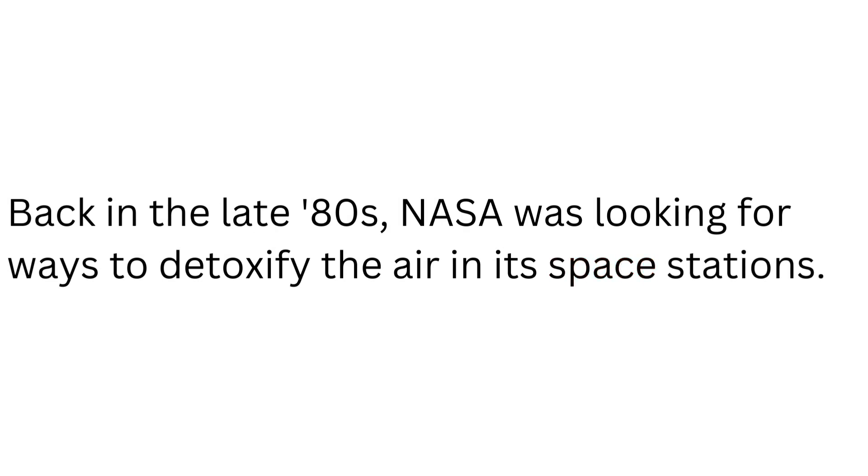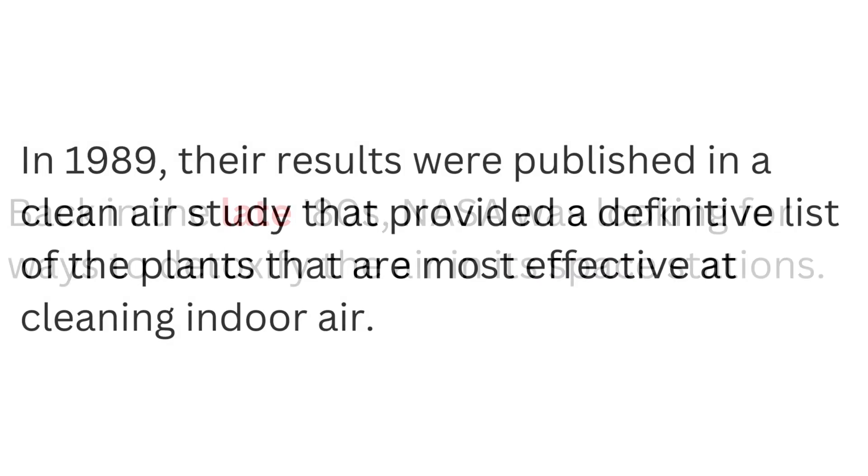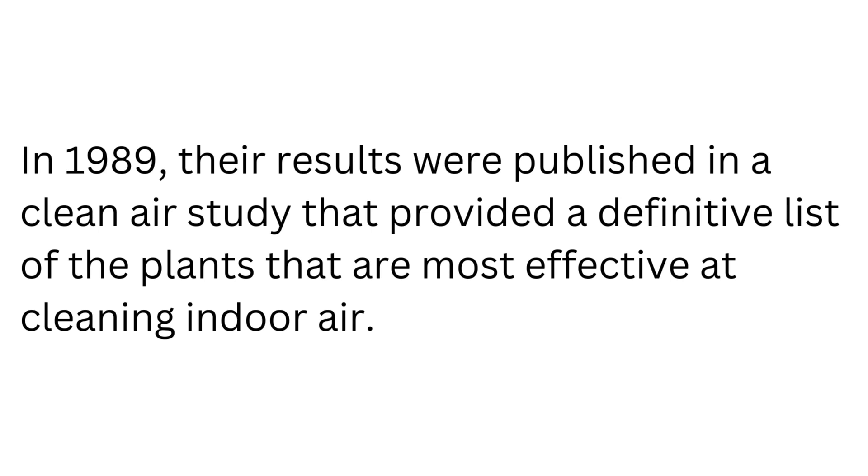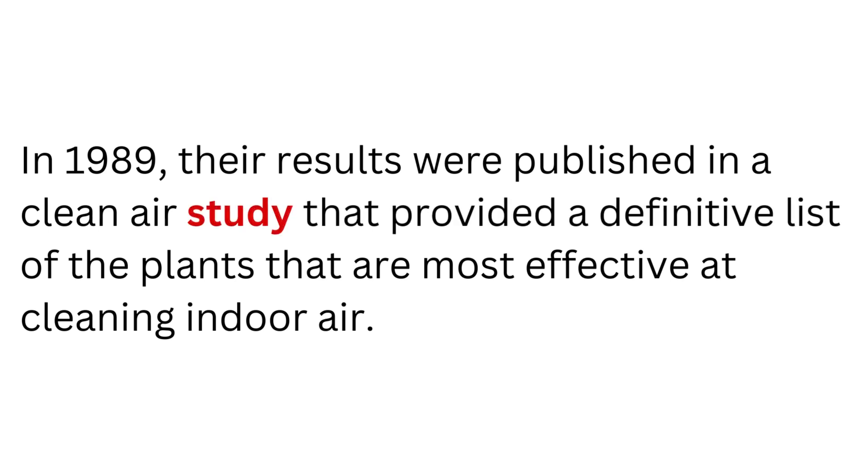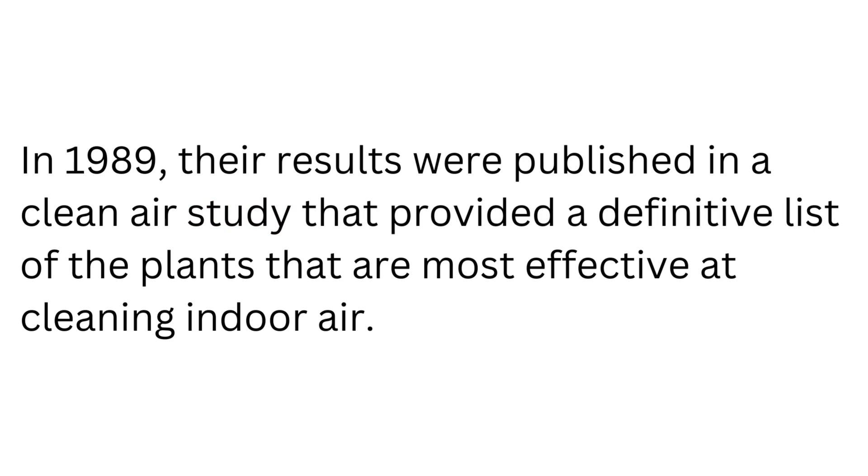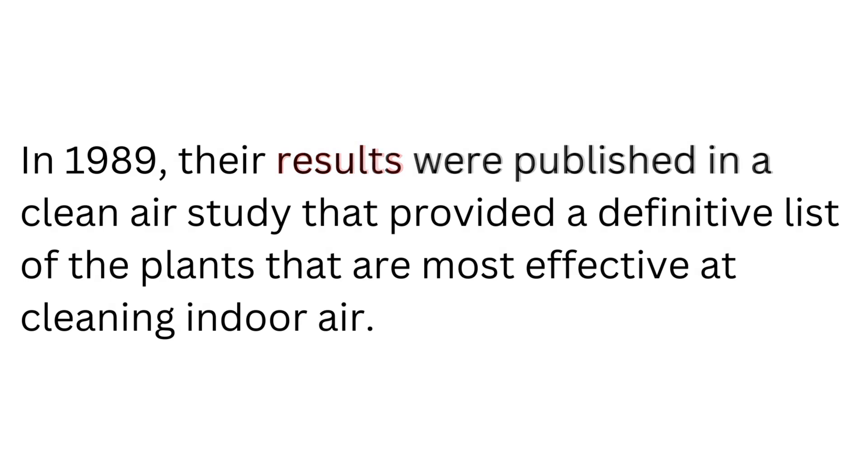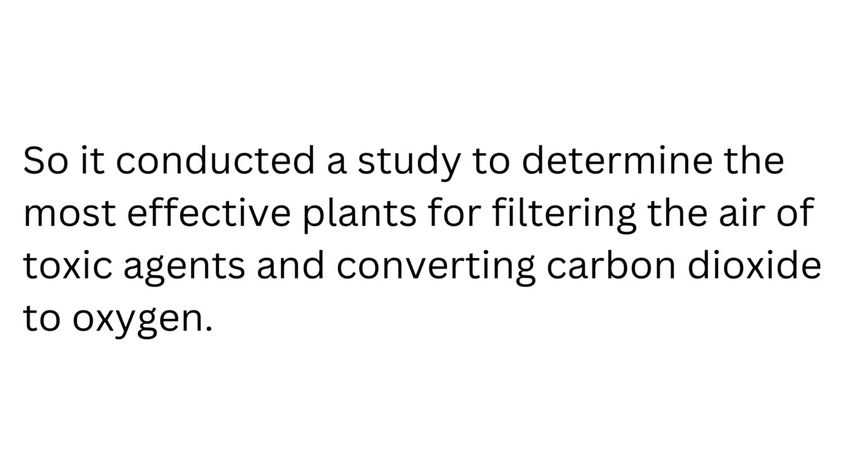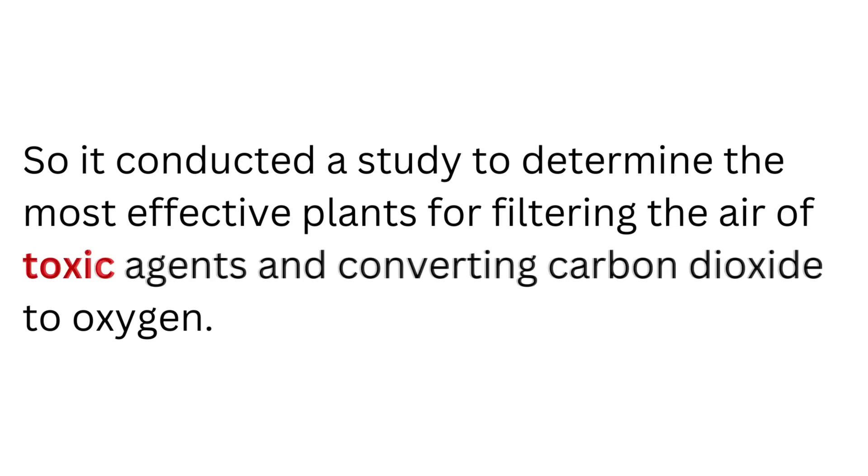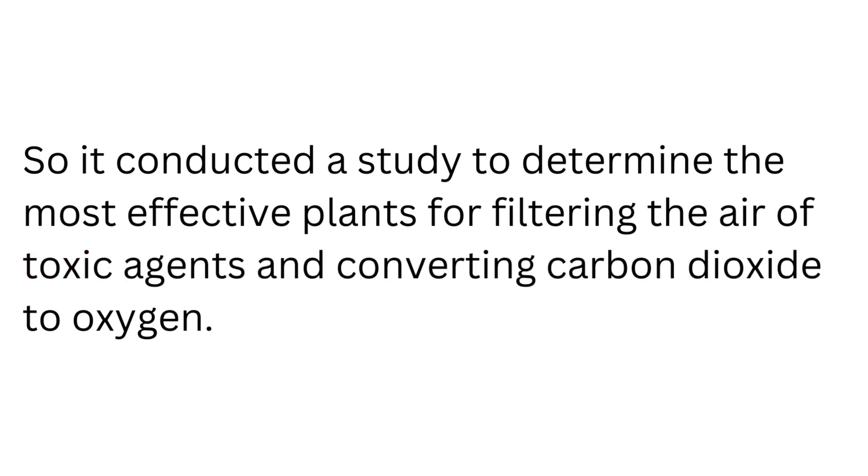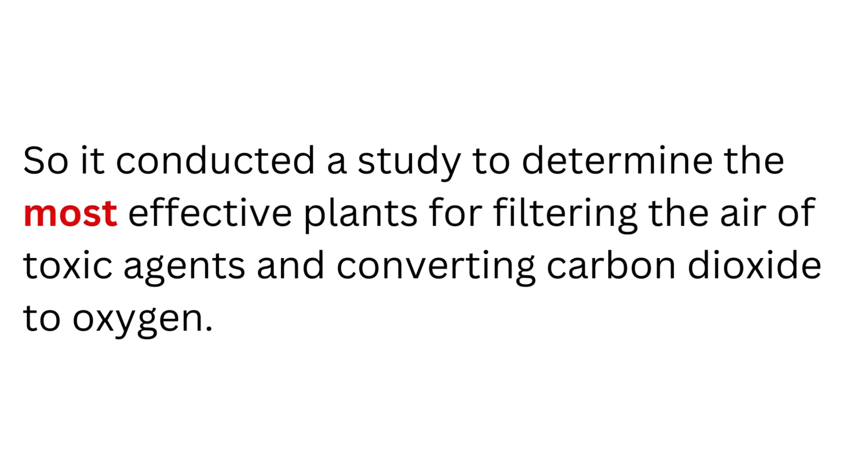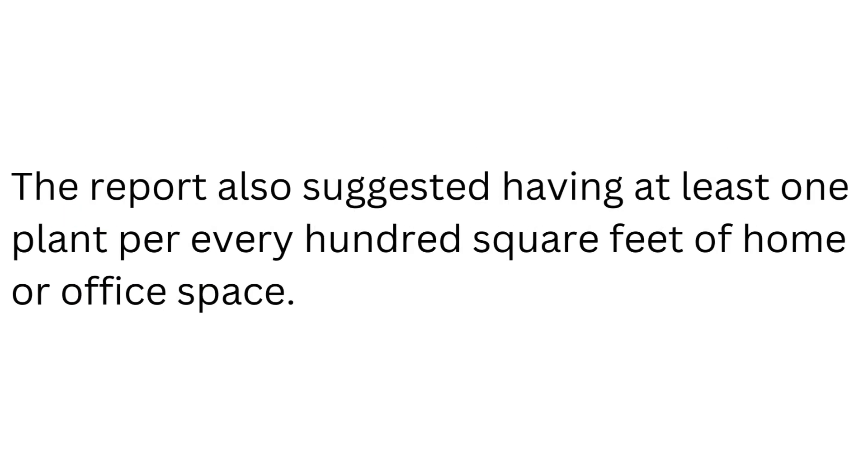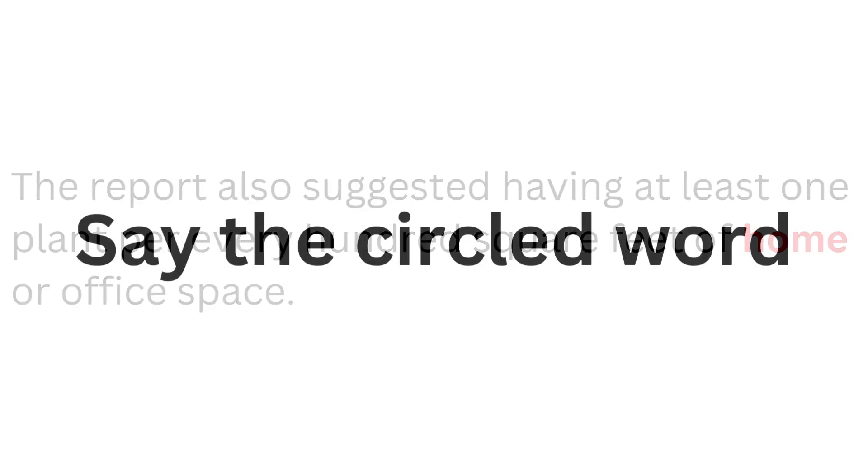Space. Late. Study. Results. Plants. Toxic. Most. Home.